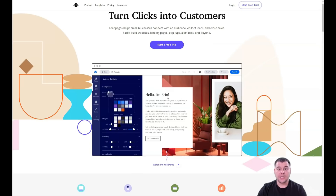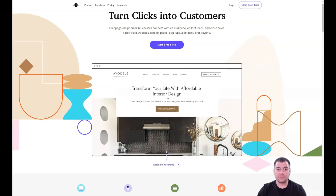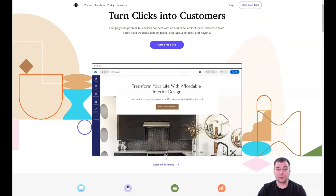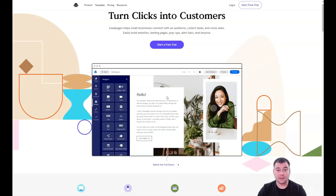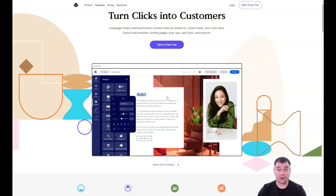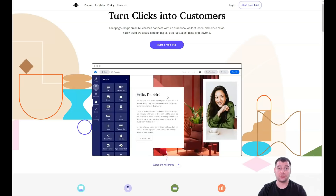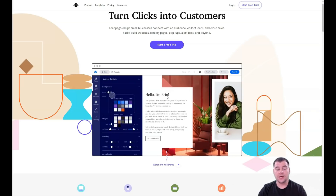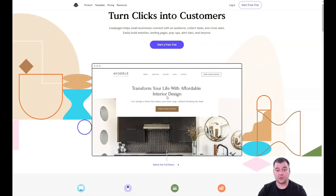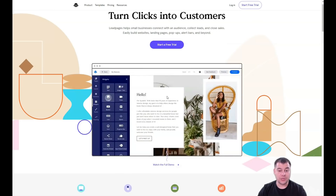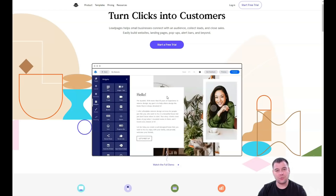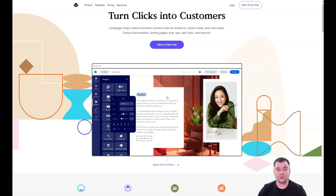Our team has left the link in the description panel of this video, and you can easily get access to this platform straight from this video using our link. That's the first thing you need to know.